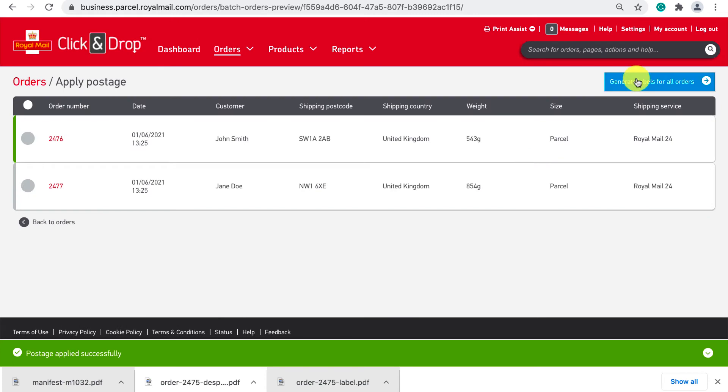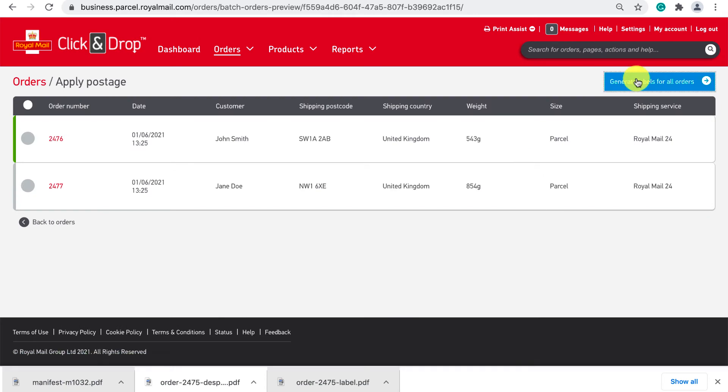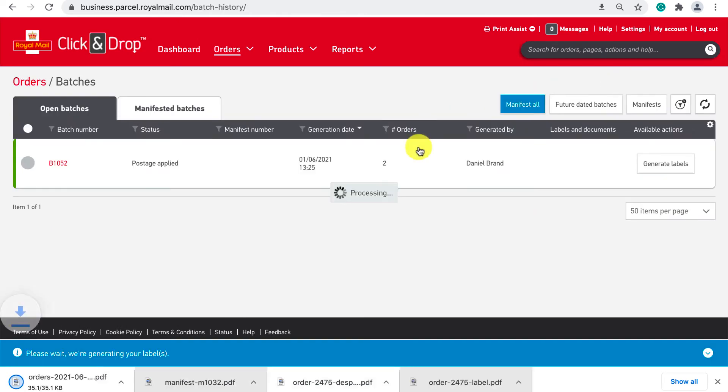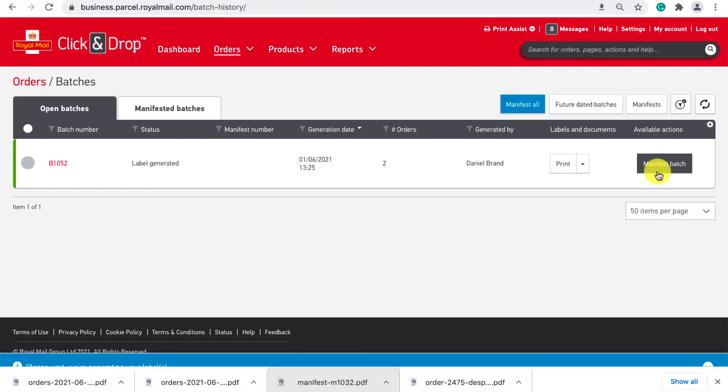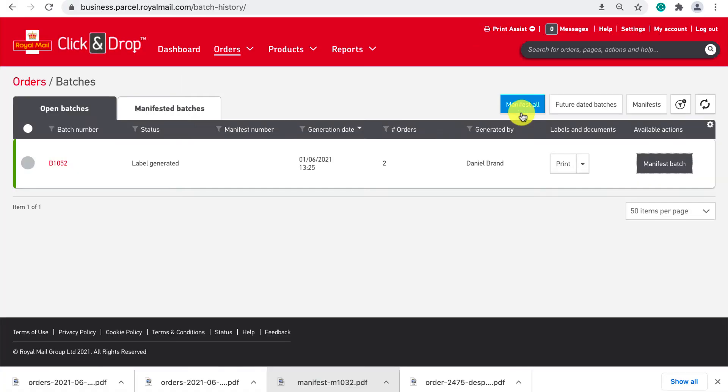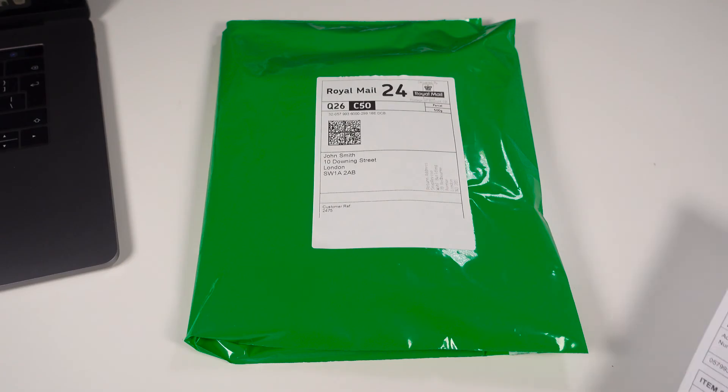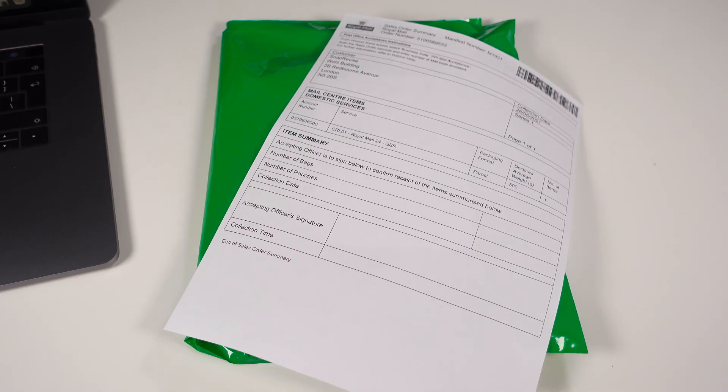Like before once done click generate labels for all orders. Download the labels stick them on your parcels and then manifest this batch and print off the manifest document.